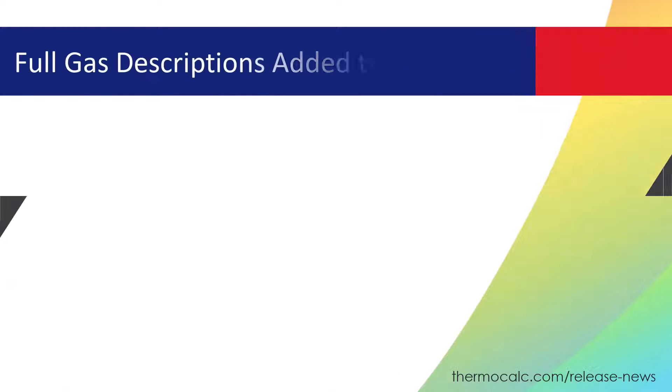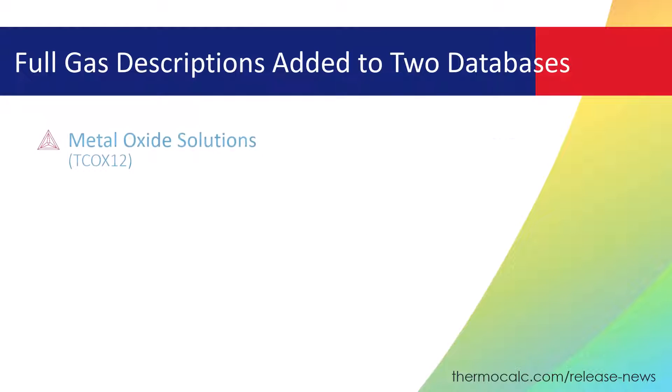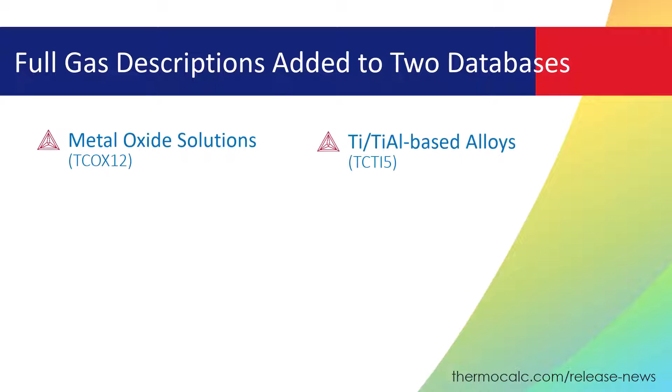Full gas descriptions have been added to two databases in the 2023a release, the Metal Oxides Solutions Database, TCOX12, and the Titanium, Titanium Aluminide Based Alloys Database, TCTI5.